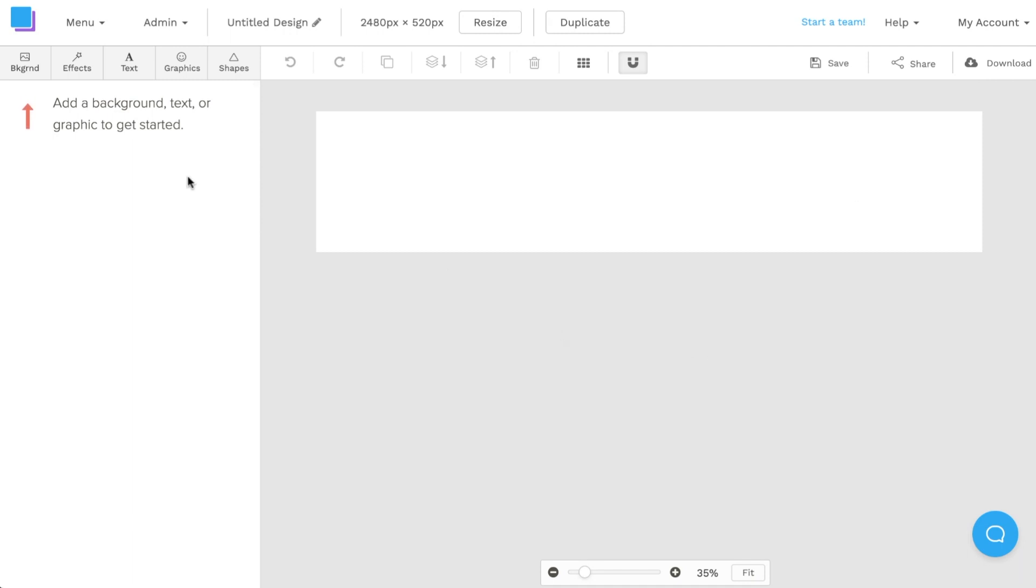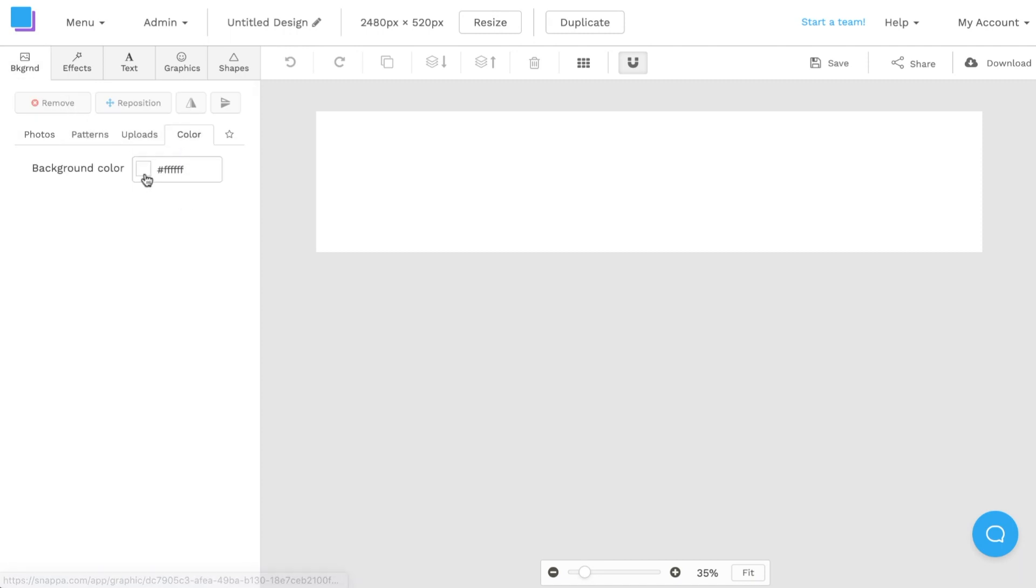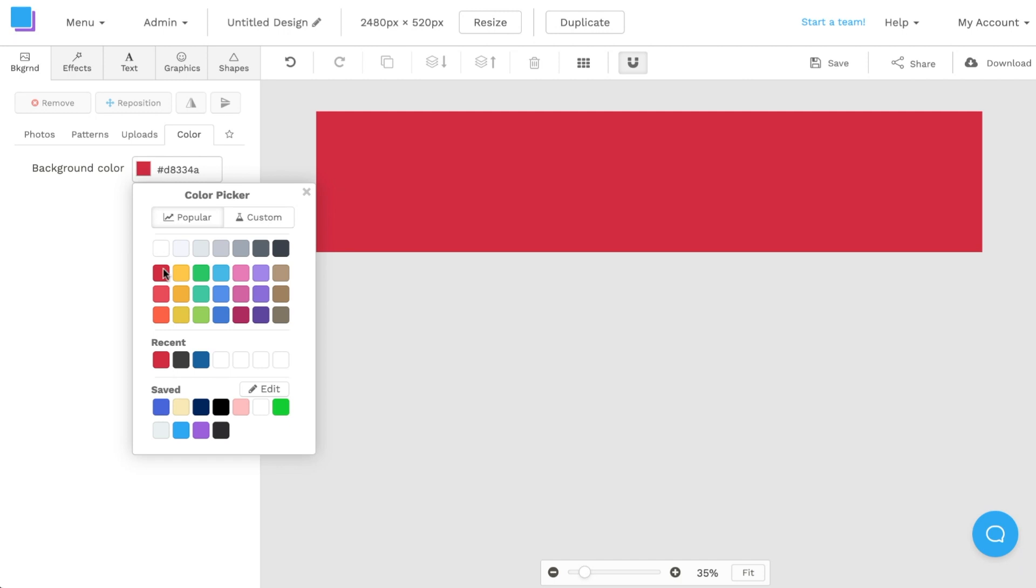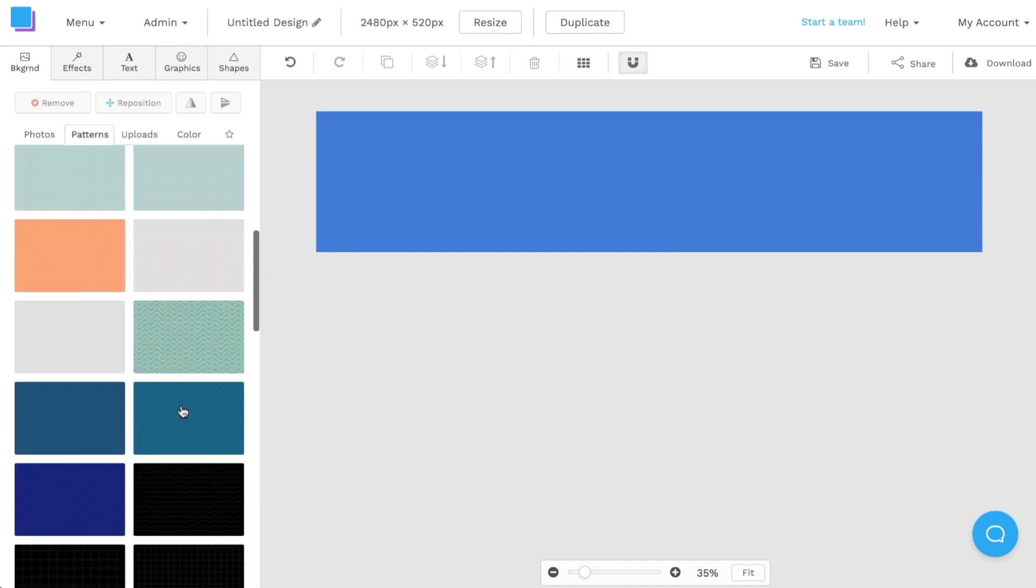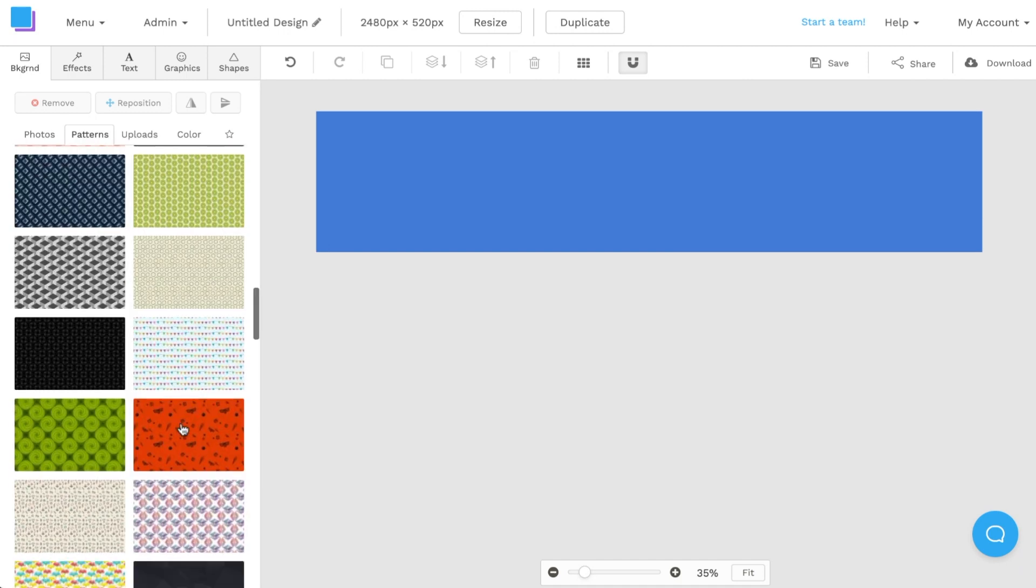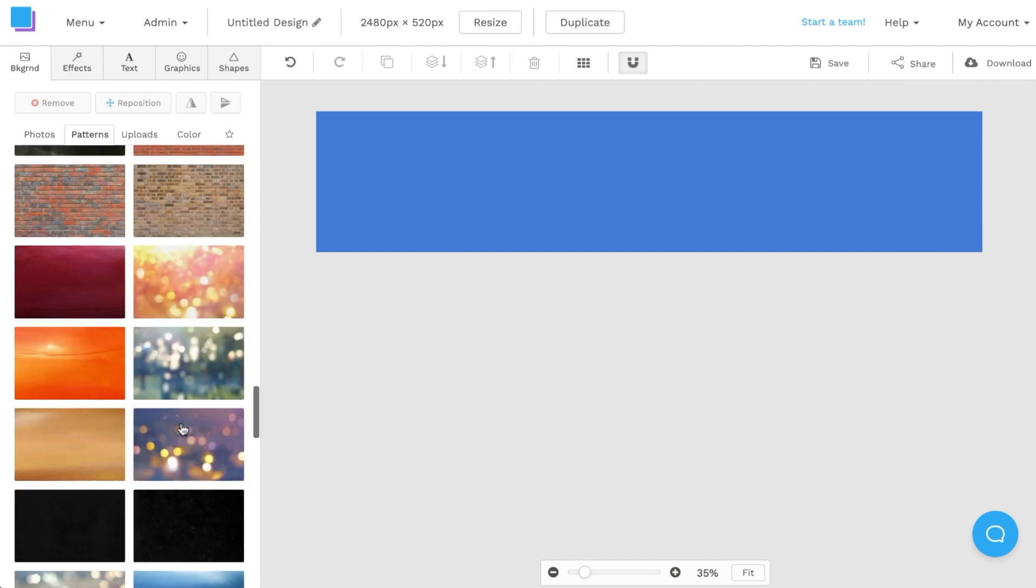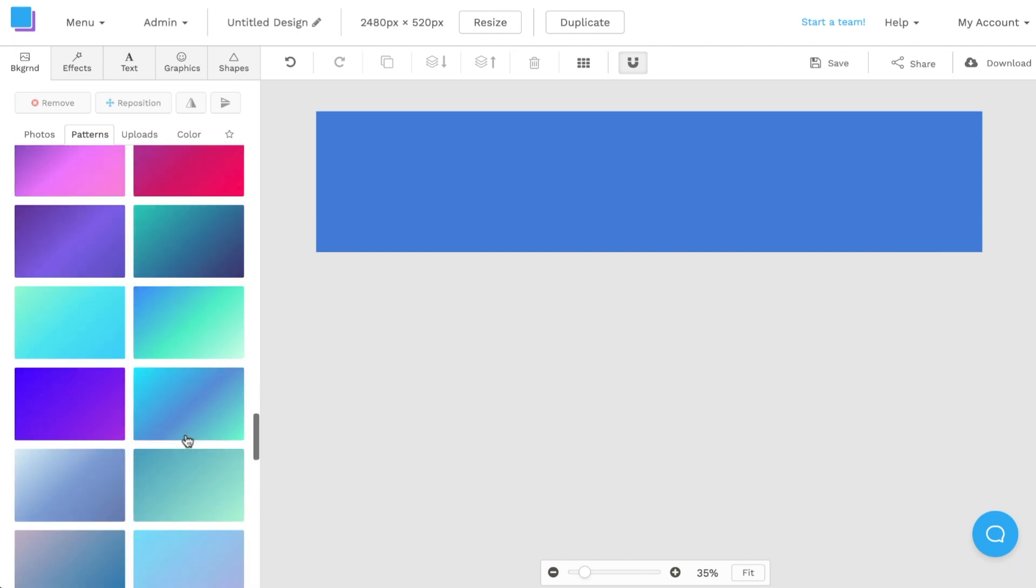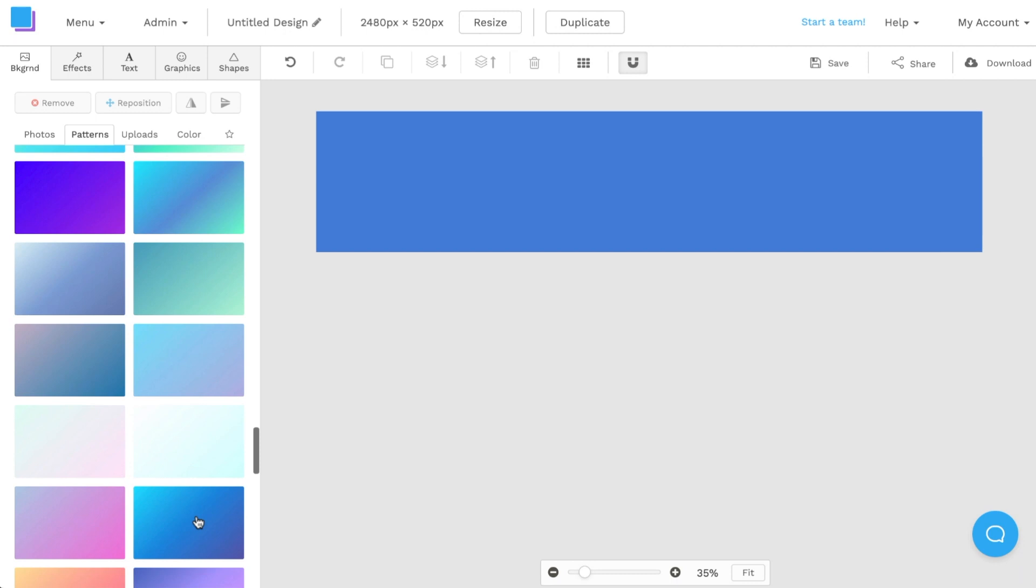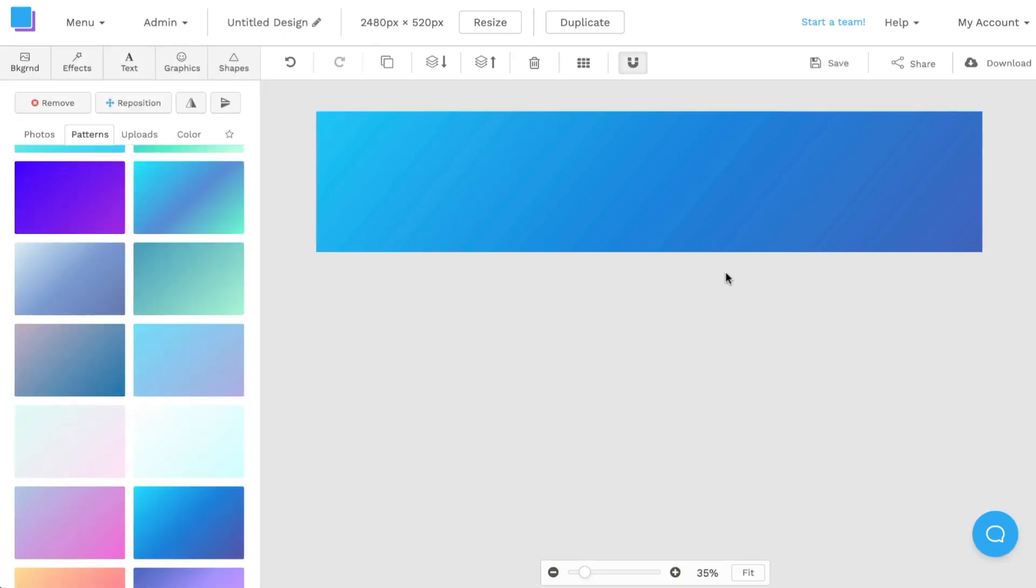To do this I'm going to navigate to the backgrounds tab once again. I can either once again choose a colored background if you want to just keep it super simple and have a brand color and export it this way. But in this case I'm actually going to go to the patterns background. I'm going to scroll down and find a pattern that I like. In this case I'm looking for more of a gradient one. Once I've found the pattern that I like I'm going to click on it. I can do the same once again and reposition it and scale it in scale it out until it fits my liking. So I can keep it super minimal and just export this pattern background.